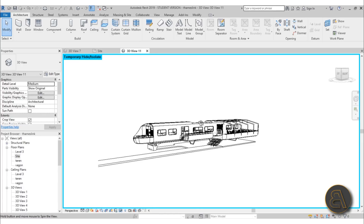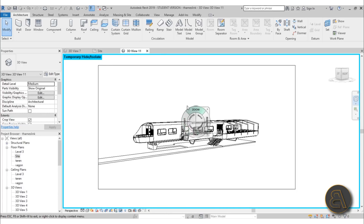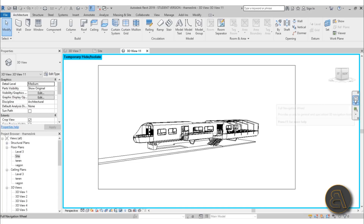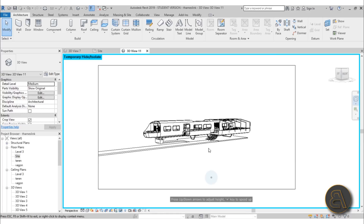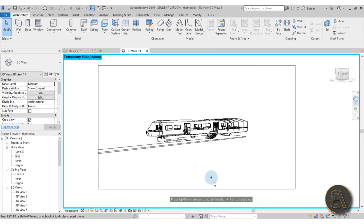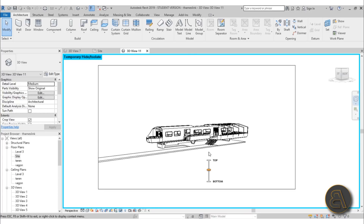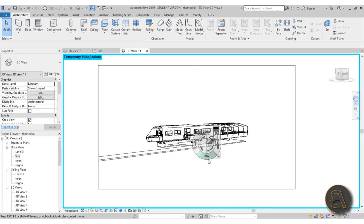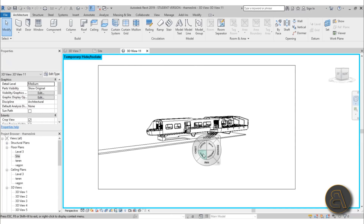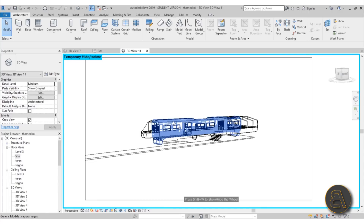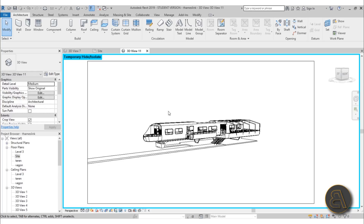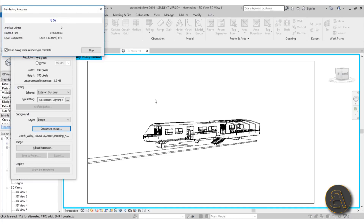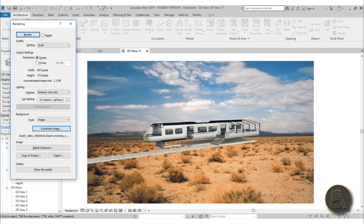I think it should be viewed a bit from the top and maybe I should walk back. For orbiting and setting up the model I really suggest using the Full Navigation Wheel. If you go to Walk you can zoom in and out from the model. I'm going to zoom out a bit, move around, go up just a little bit, and then look down a bit. I'm happy with this placement — let's try rendering again to see how it fits.